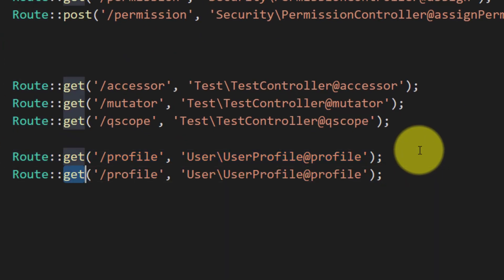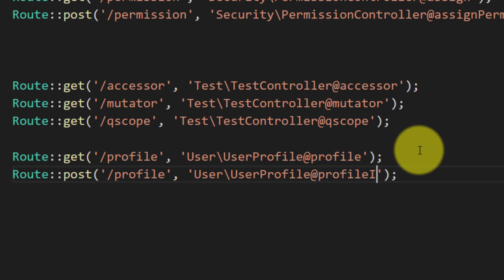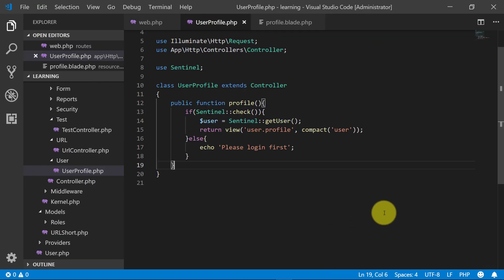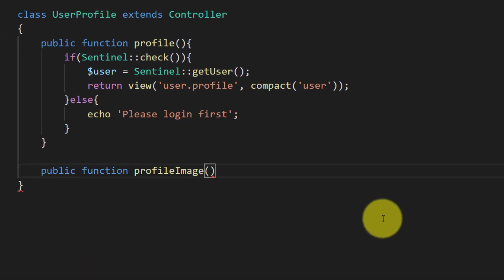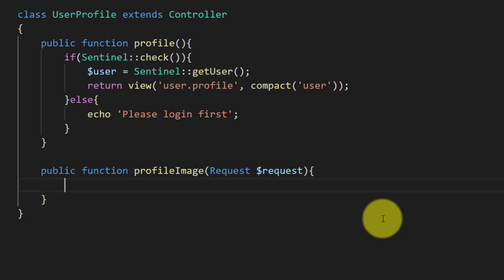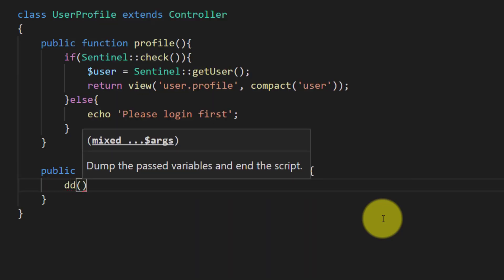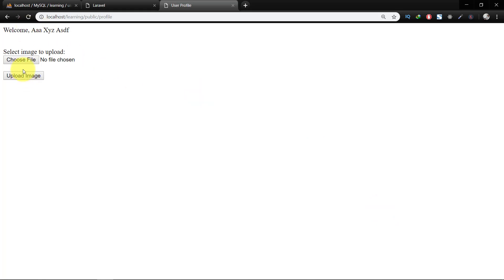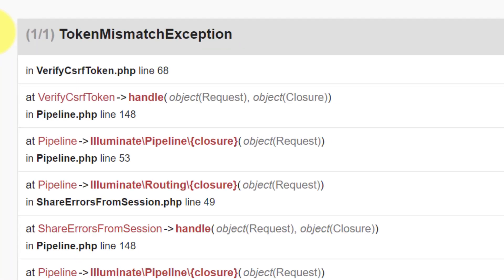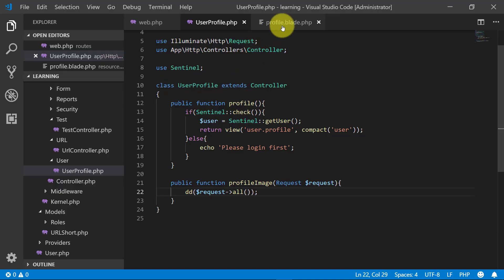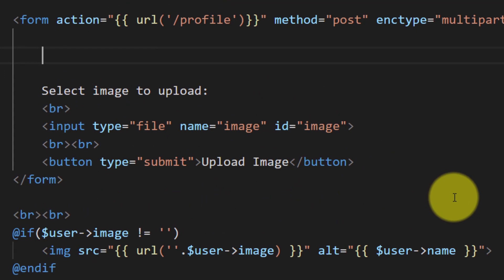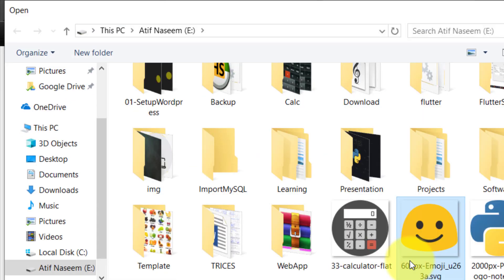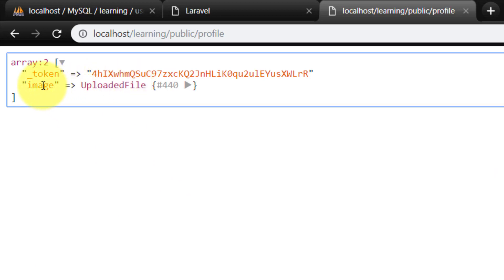Now create a POST route for profile and name the method 'profileImage'. Create this method in UserProfile: public function profileImage — we will get the data using the request object. Let's test this: select an image, click Upload Image, and we get the CSRF token error. I always forget this line — add @csrf to the form. Now select the image and upload — now we have the image object.